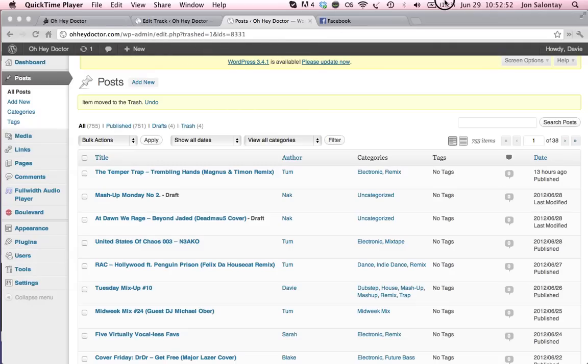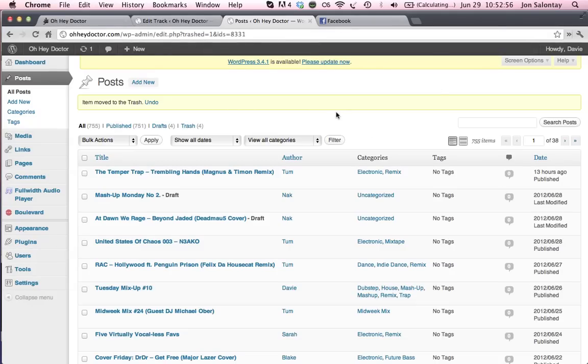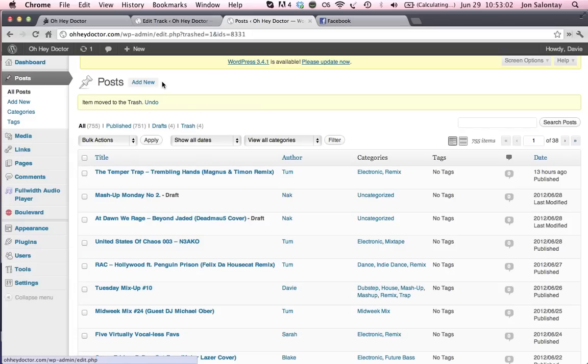I'm going to show you how to make a post here with the full-width audio player. First things first, what you're going to do is go to the post section of the dashboard and hit add new.